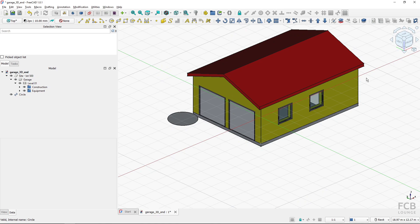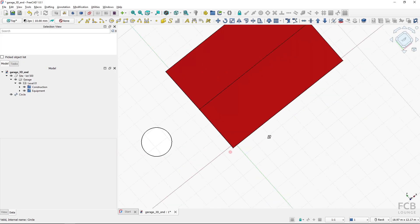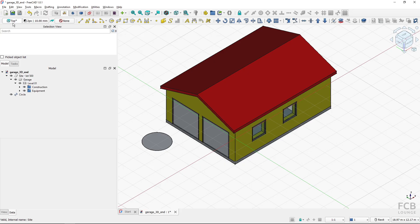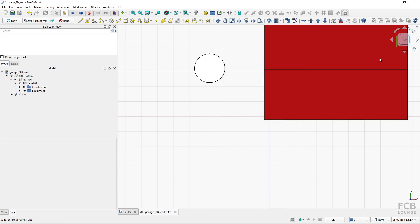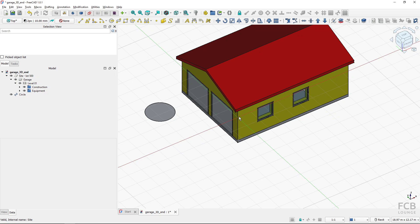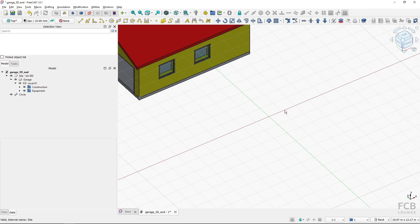It's convenient to draw objects when your view is perpendicular to the working plane. You can rotate your view manually, or use the 'center view' option in the work plane setup, which centers the view on the working plane's center and sets it perpendicular to the current working plane. It's also possible to move the center of the working plane to the center of the view. If I move my view and select the top plane with 'center plane on view' checked, the working plane's center is placed at the view position.